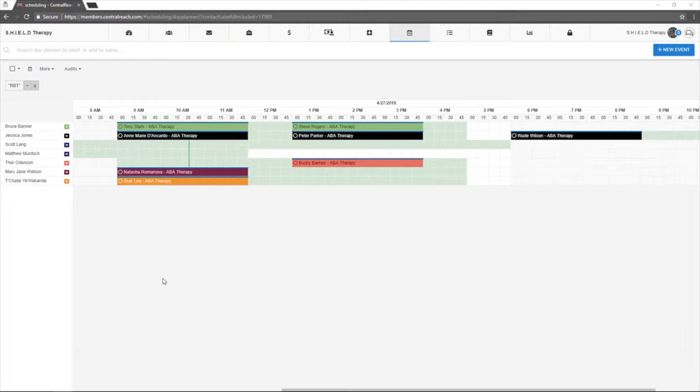The third calendar type is ViewAsGrid. This view is located under the planner in the scheduling module list.